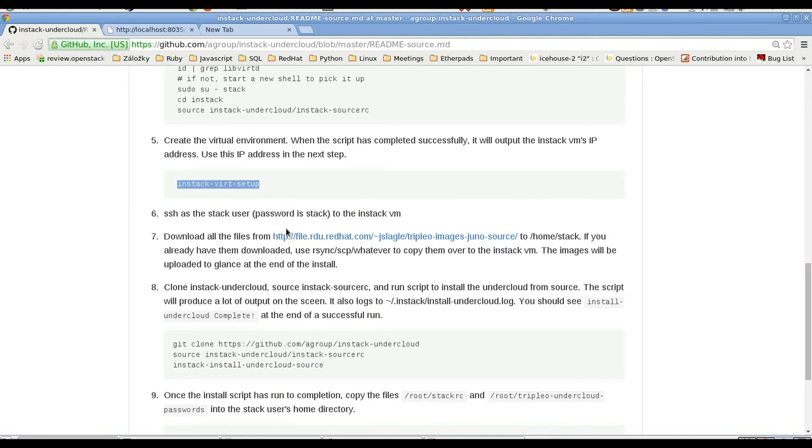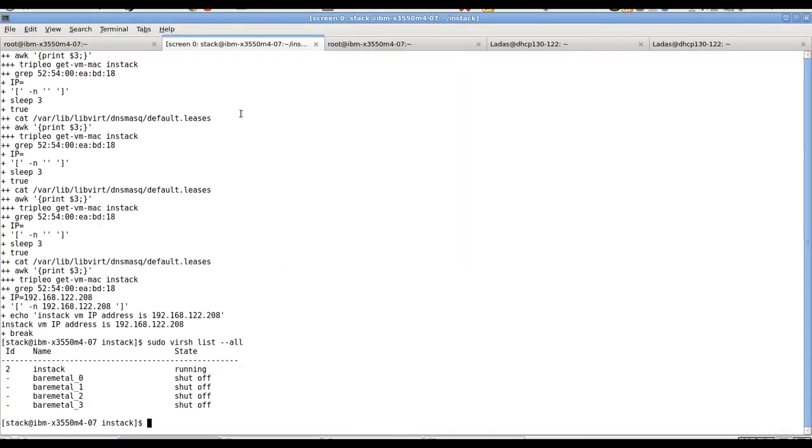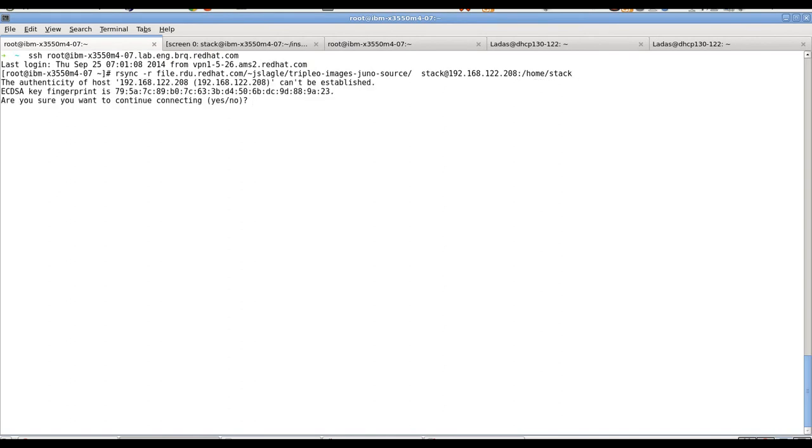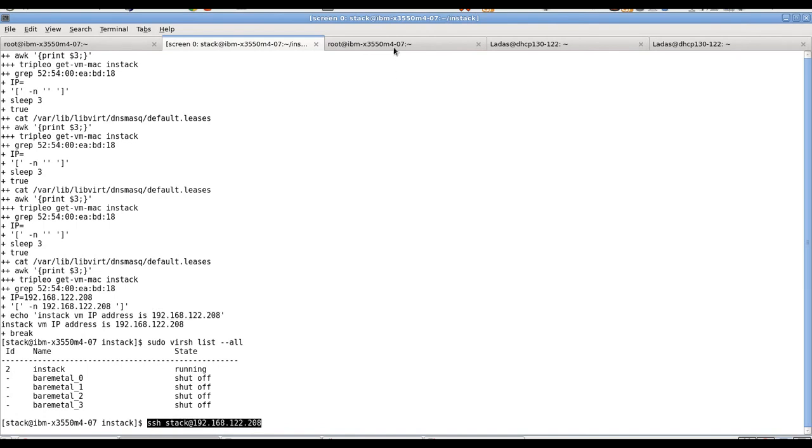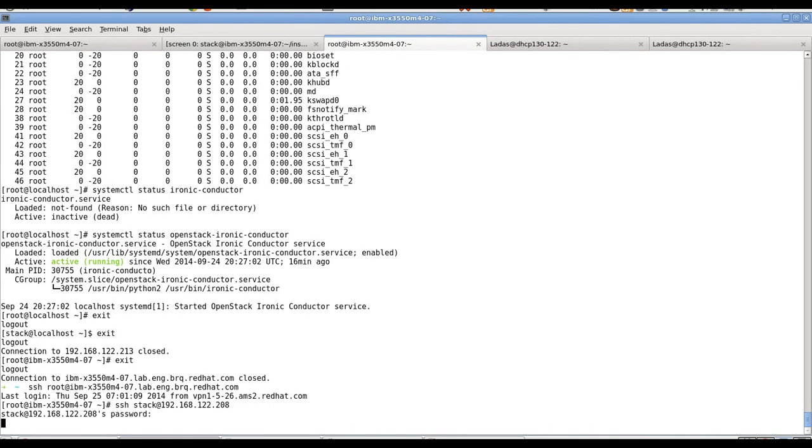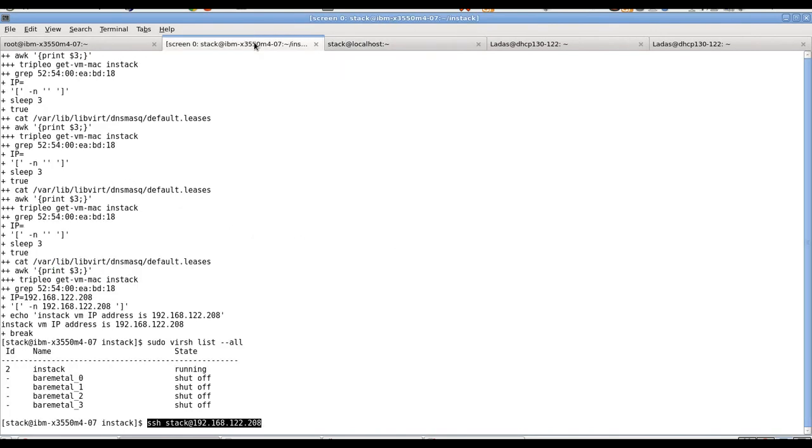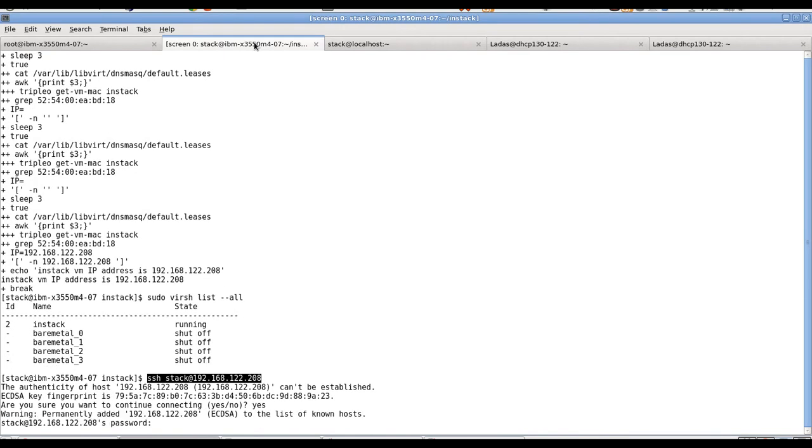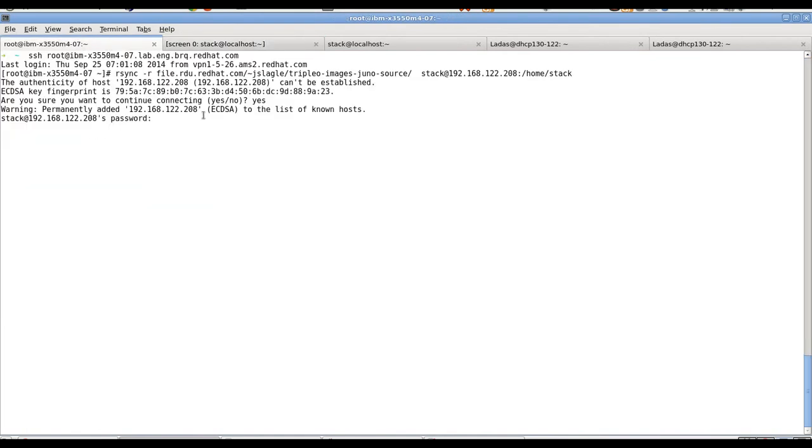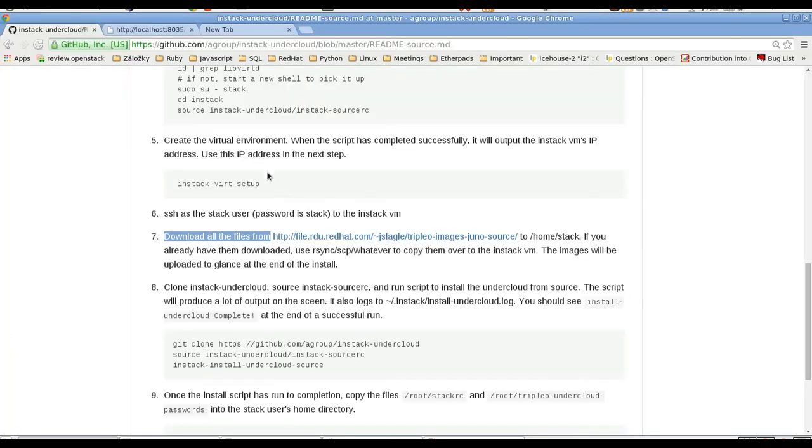We can check them with virsh list and we can see there is one Instack machine - this is our undercloud, the management machine for the overcloud - and these machines will be used for deployment of OpenStack. So we have the Instack VM address here. Let's see the next steps. We should SSH to the Instack VM and the other step after that is download images to the home stack.